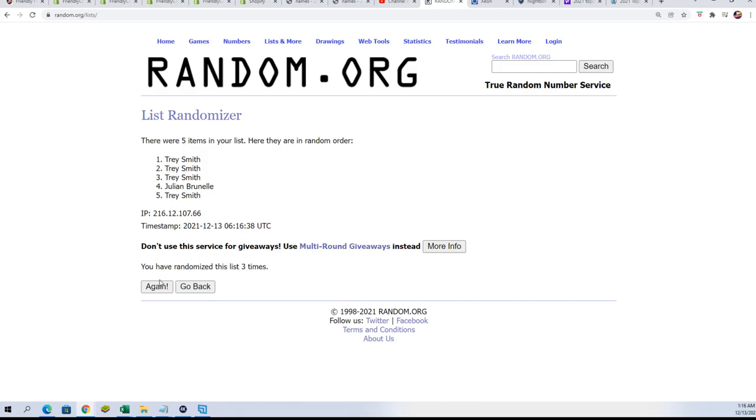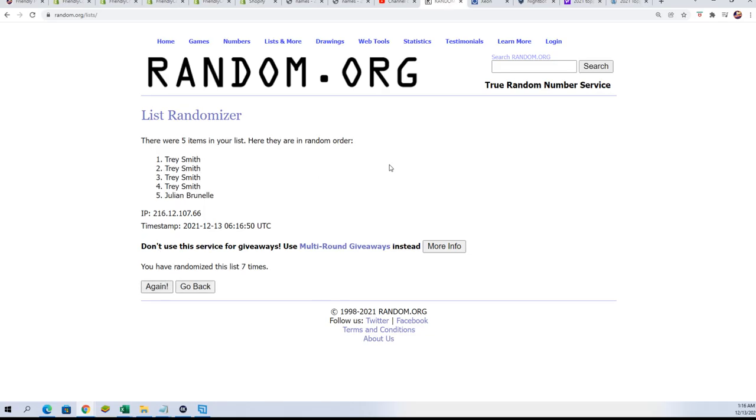Oh my. Lucky number seven. Wow, JB, you were up there for a little while, man. Trey definitely had the odds. Congratulations, Trey.